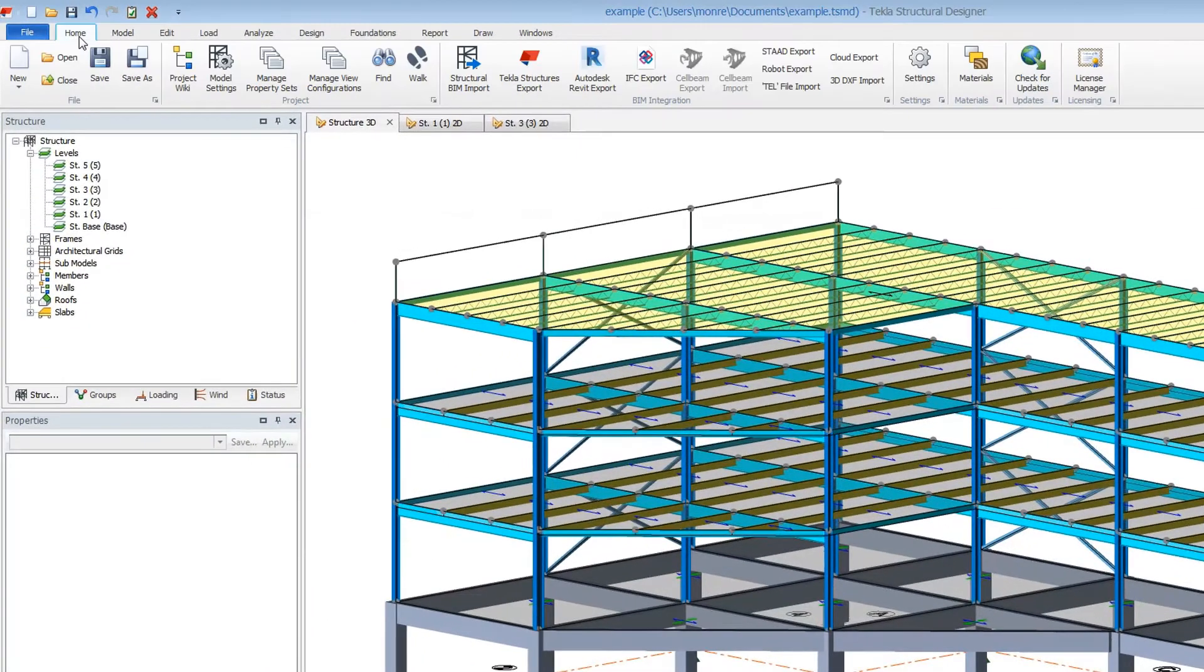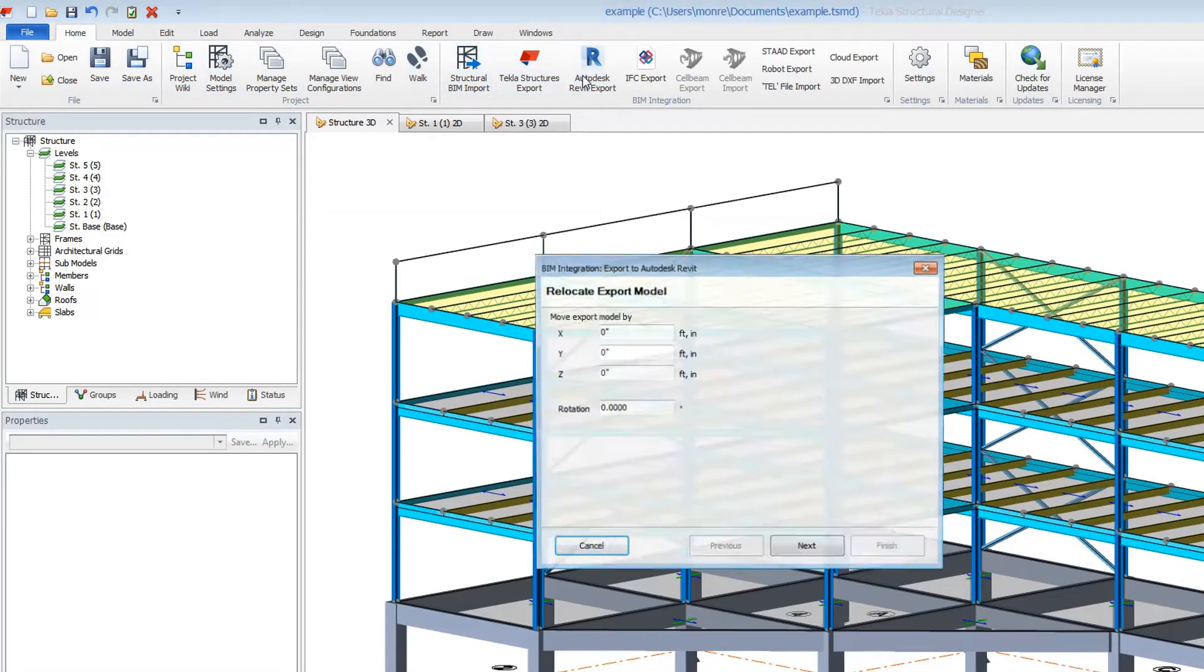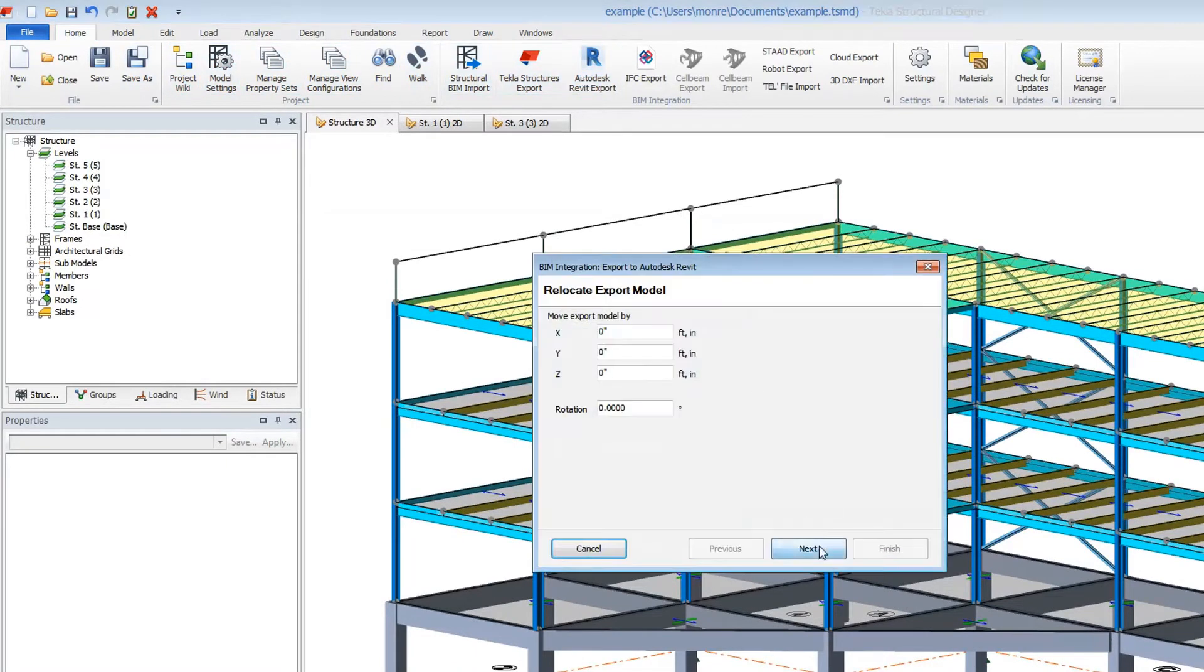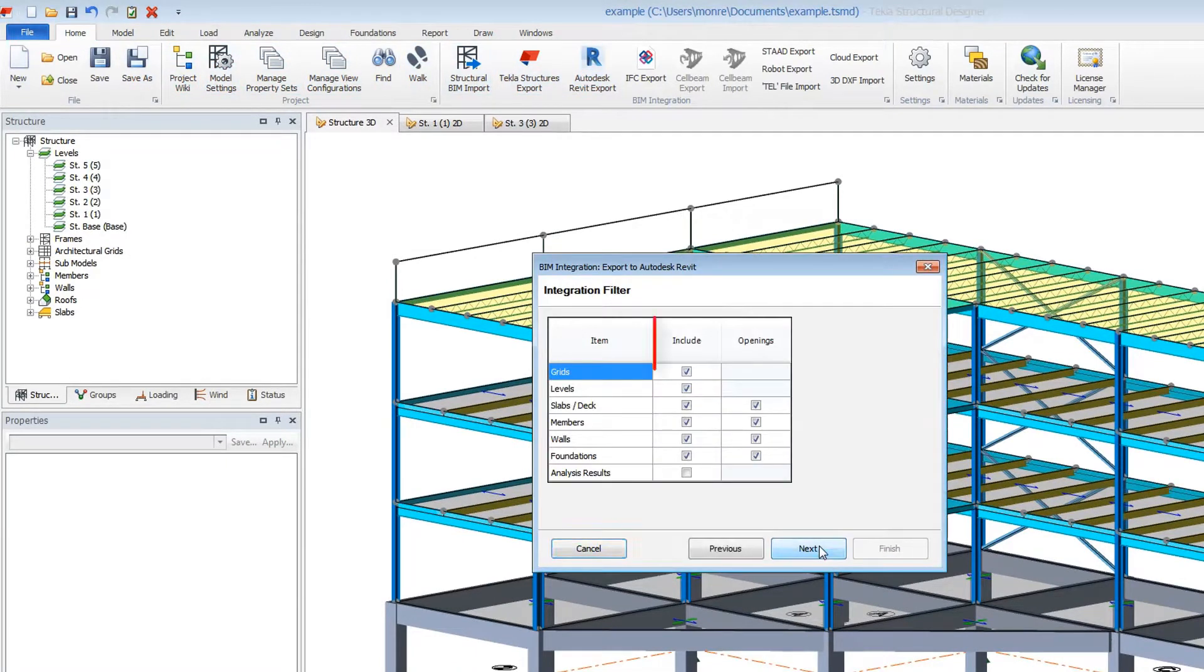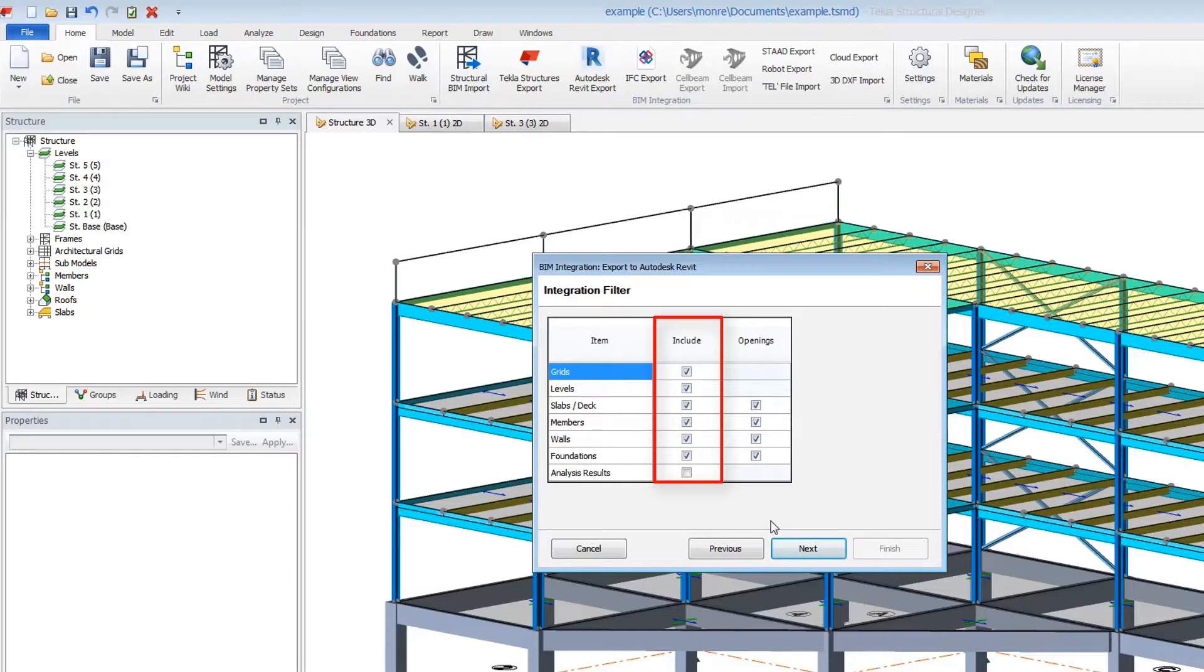During the integration process, you can select to remove entire member categories. Unchecking the include column here means all items within each category will be excluded from the integration. They will be ignored and remain in their respective program. You would then need to update and manage these members individually in each program.